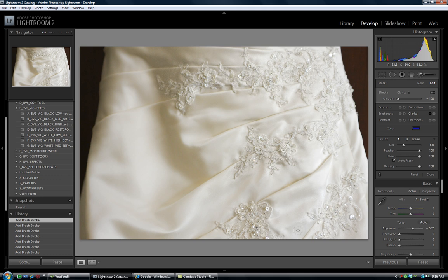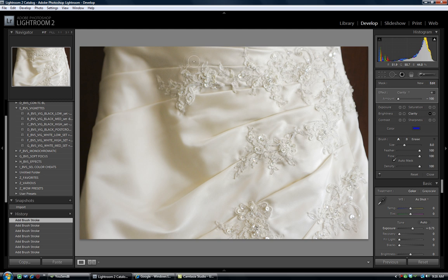This is really useful for skin softening as well. We are just going around some of these flat areas of the dress just to soften up the feel of this fabric.